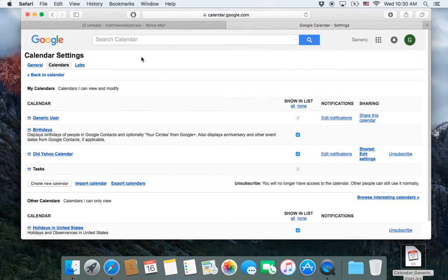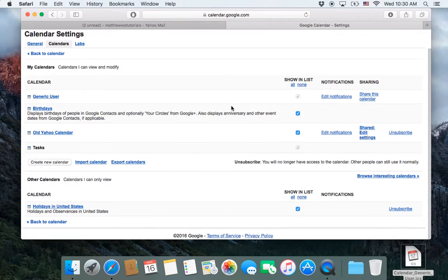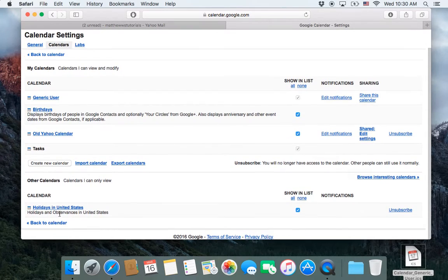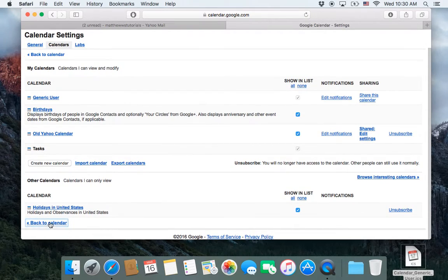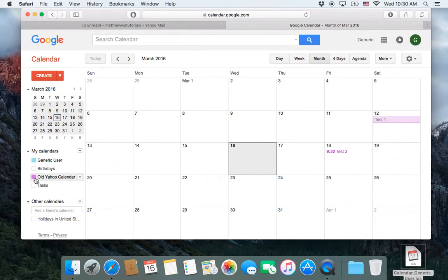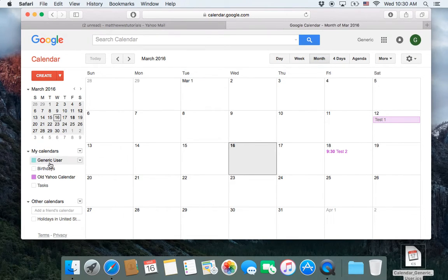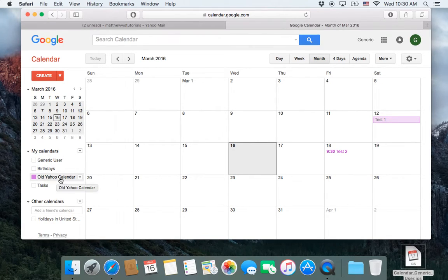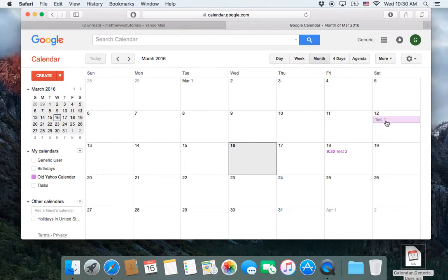Now I can go back to Calendar, and I'm going to turn off my main calendar, and we'll see that only the old Yahoo Calendar is up, and I have those events on the 12th, Test 1,